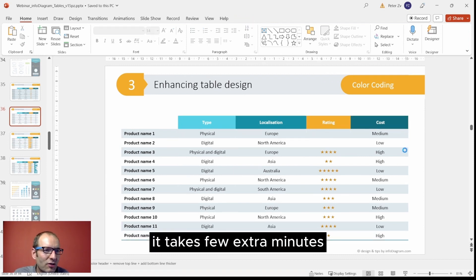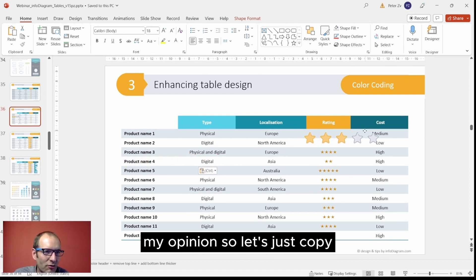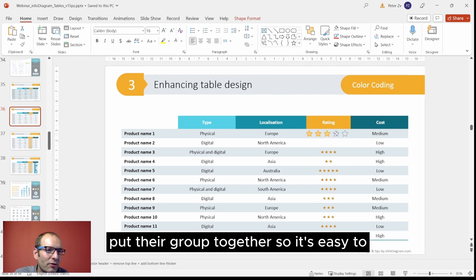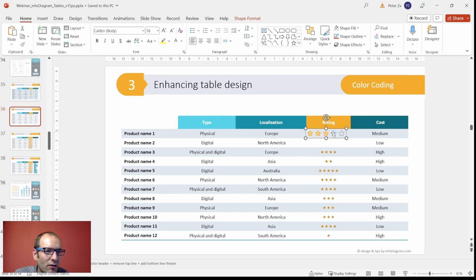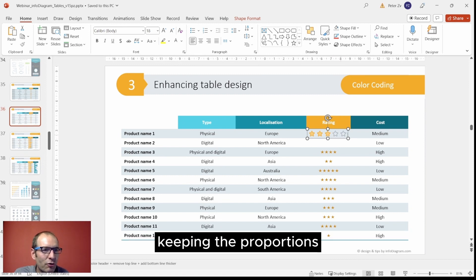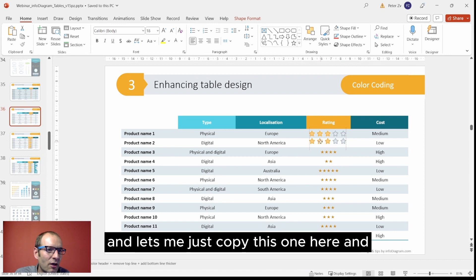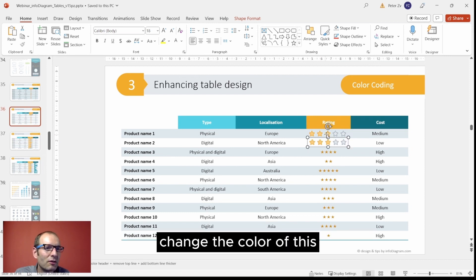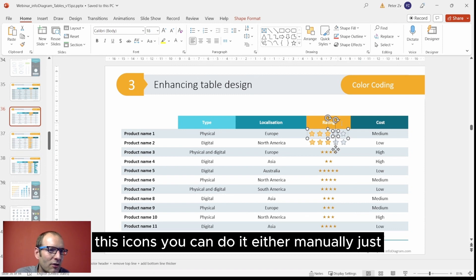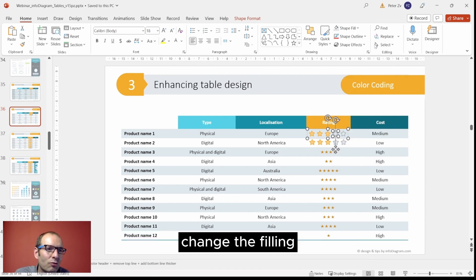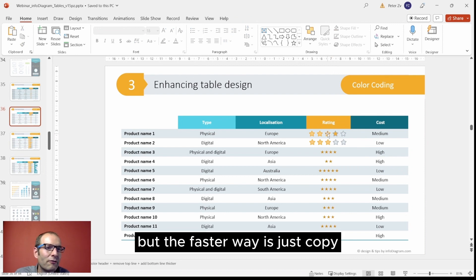It takes a few extra minutes, but it's worth it in my opinion. Let's just copy the icons - they're already prepared this way, so they're grouped together so it's easy to manipulate with them. What I'm doing now is resizing with the shift so that I'm keeping the proportions. Let me just copy this one here. In order to change the color and look of these icons, you can do it either manually, just change the filling, but a faster way is just to copy the style which we have.